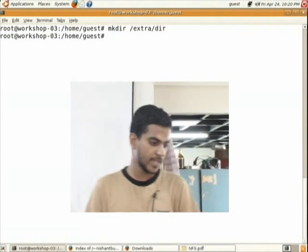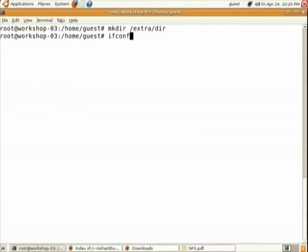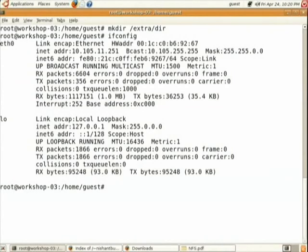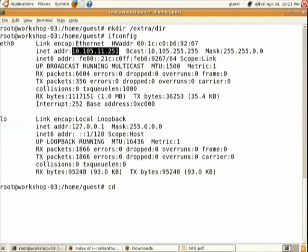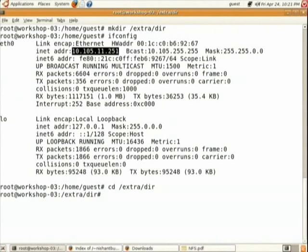Run 'mkdir /extra/dir' on the server machine. Now for the server machine, check your IP by running the ifconfig command. Press enter and you will see your IP. Note down this IP — only the fourth octet differs; the first three are the same: 10.105.11.xyz. After noting down the IP, go to this directory using 'cd /extra/dir' and press enter. You have now shifted to this directory.